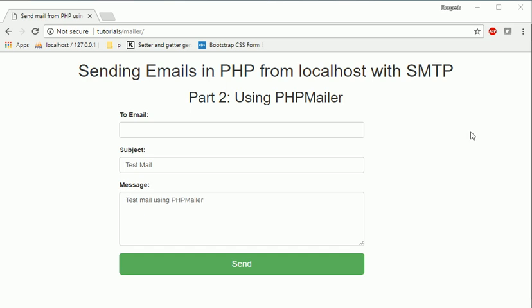Hello everyone, I'm Durgesh Sahani and we are creating a series of video tutorials for sending emails in PHP from localhost with SMTP. This is the second part and here we will see how to send emails by using PHPMailer library.